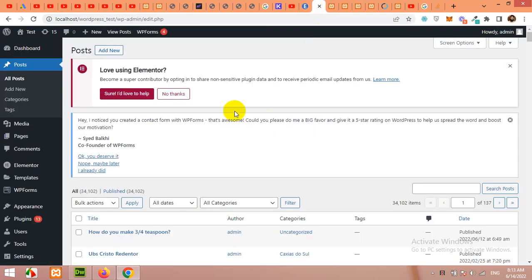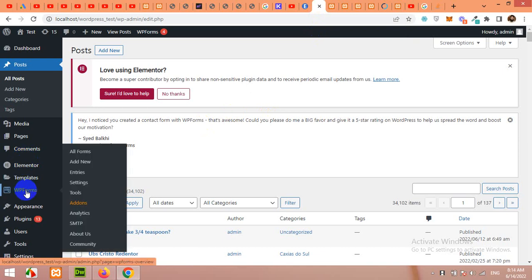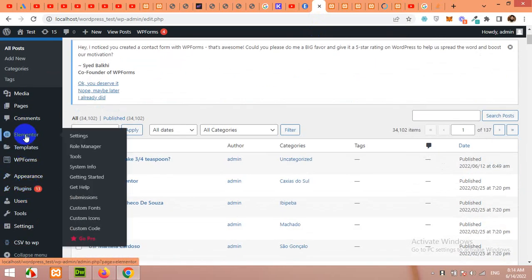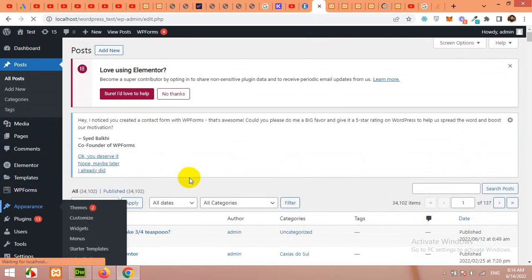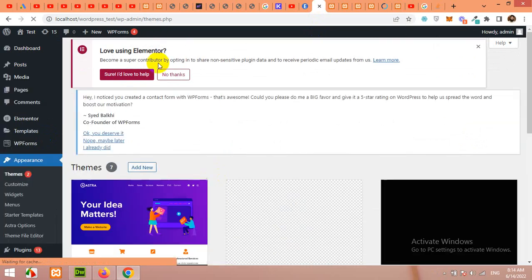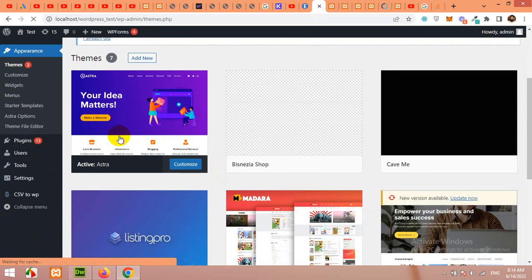So first of all, I will need Elementor installed. I already have Elementor and for the theme, I'm using Astra theme. It's installed and activated.